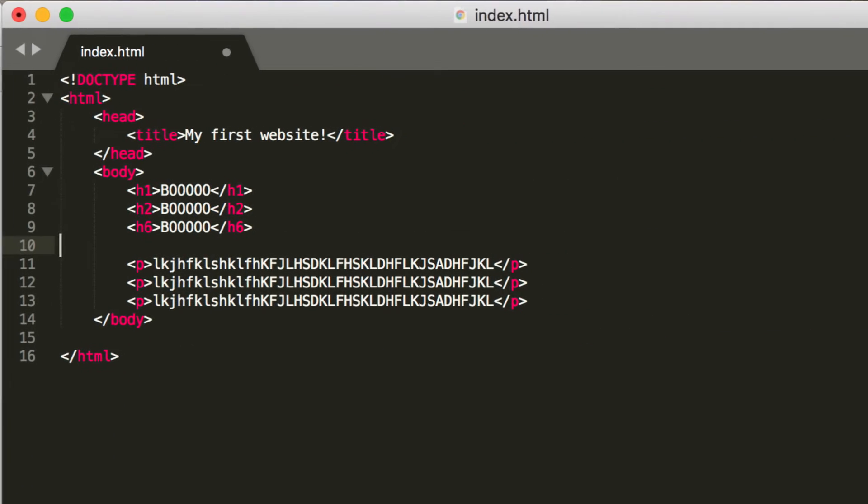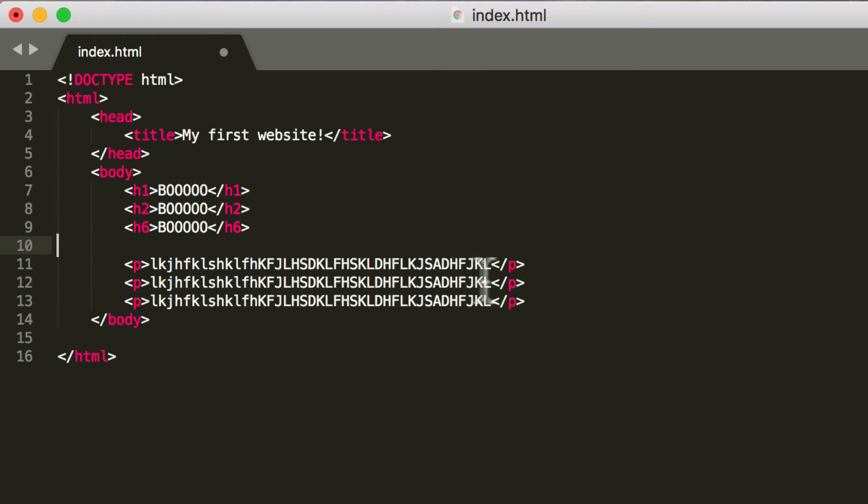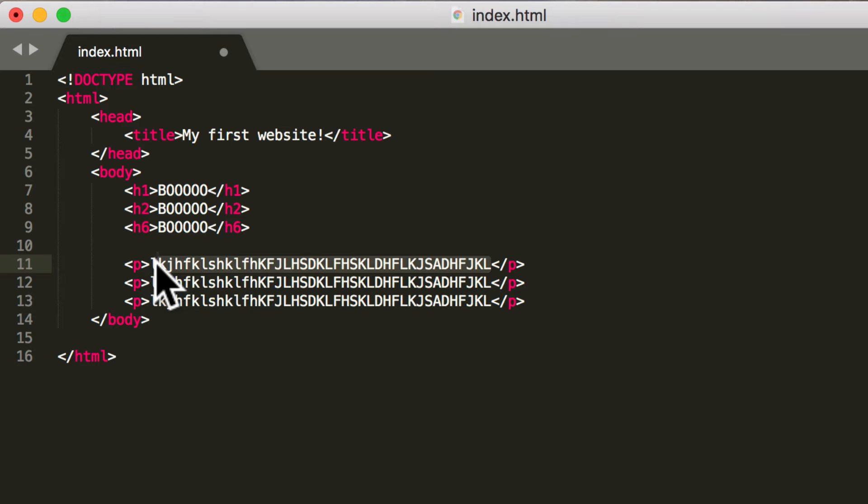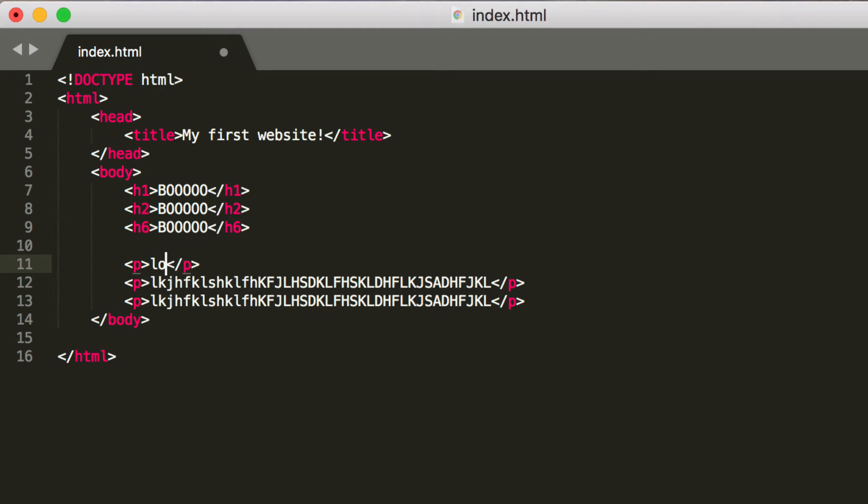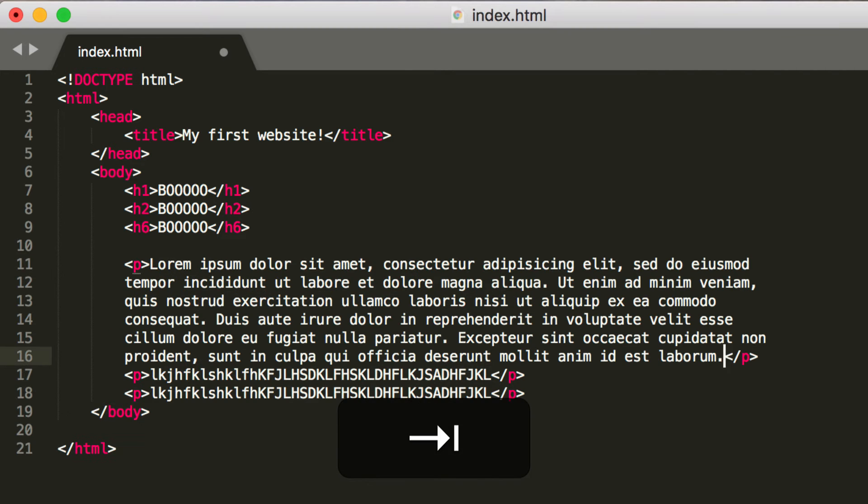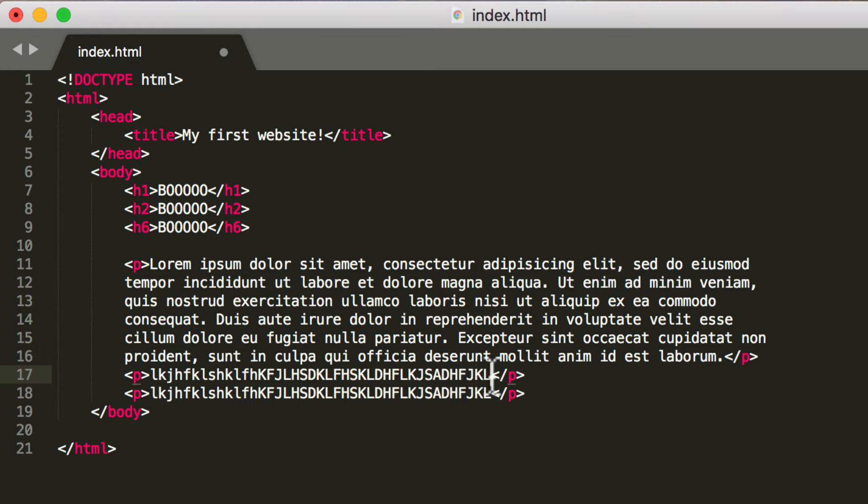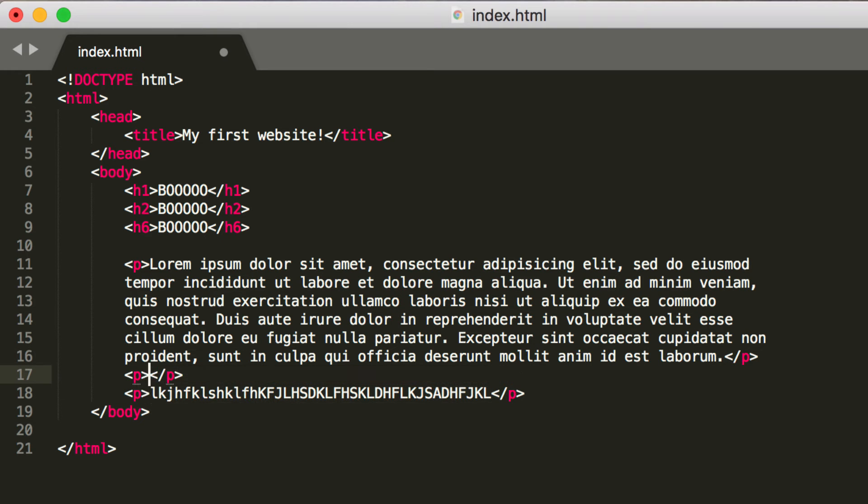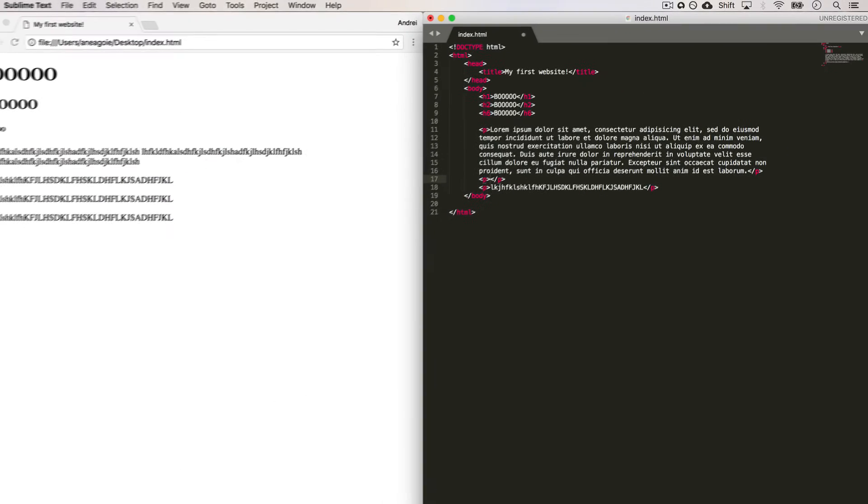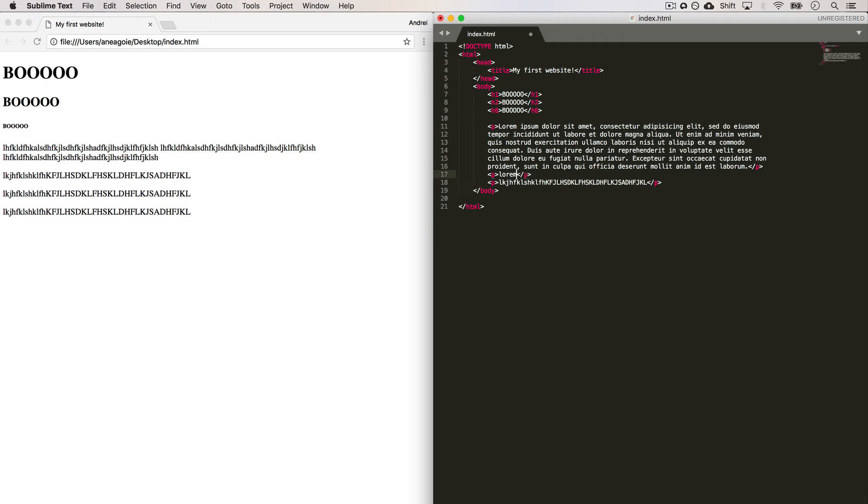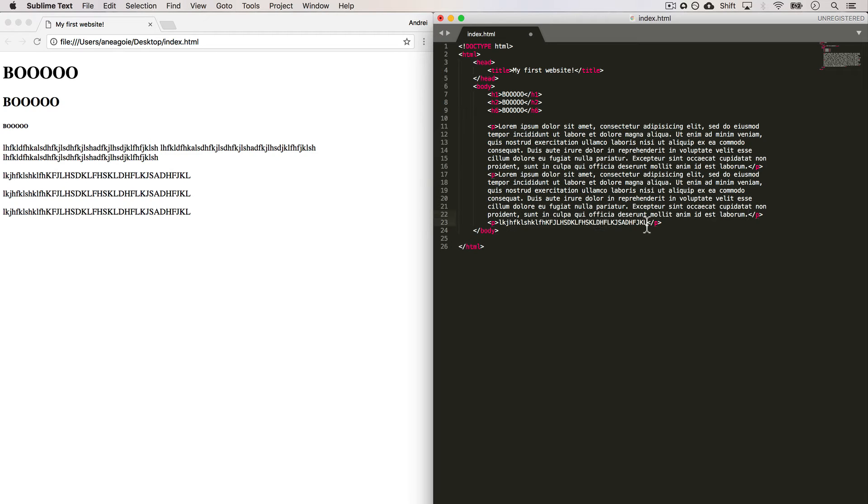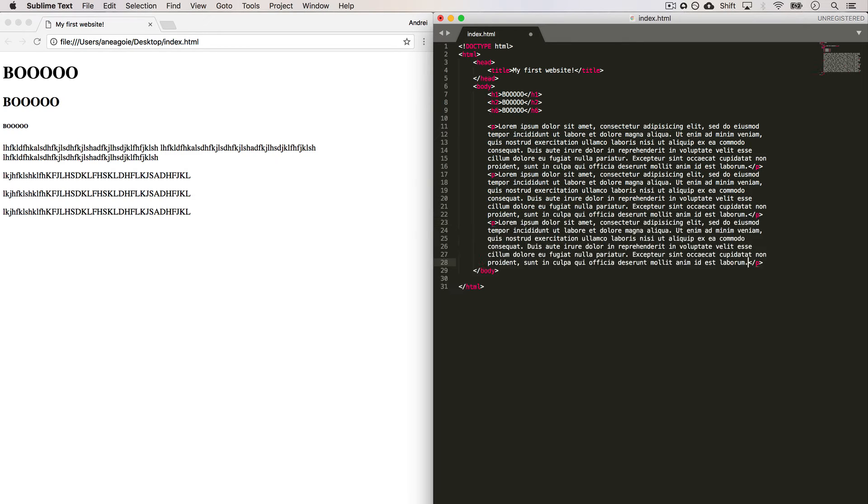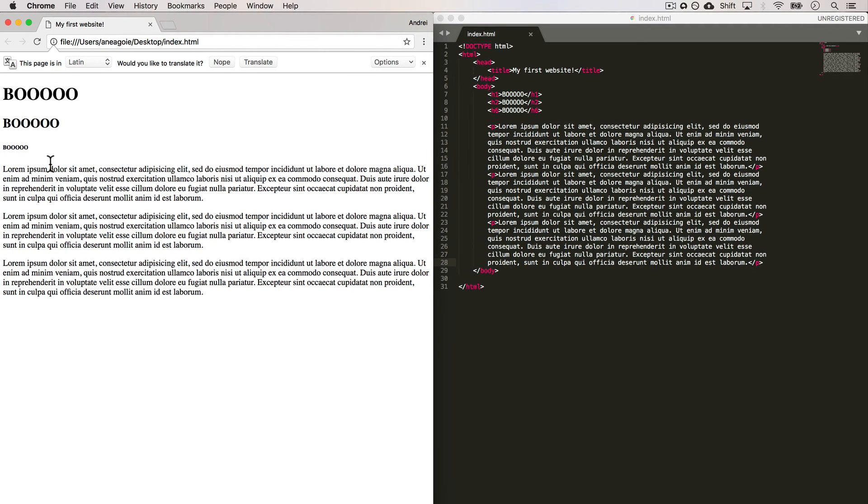I also want to show you one other quick trick in Sublime Text. So writing this gibberish is not very exciting and kind of takes a bit of time. And developers are lazy. We want to make sure that everything is done fast and efficient. So if you actually put lorem here and then press tab, you'll get lorem ipsum paragraphs. So let's do that. Delete that, lorem tab, and then one more lorem tab. Perfect. Let's save that and refresh, and we have nice paragraphs.